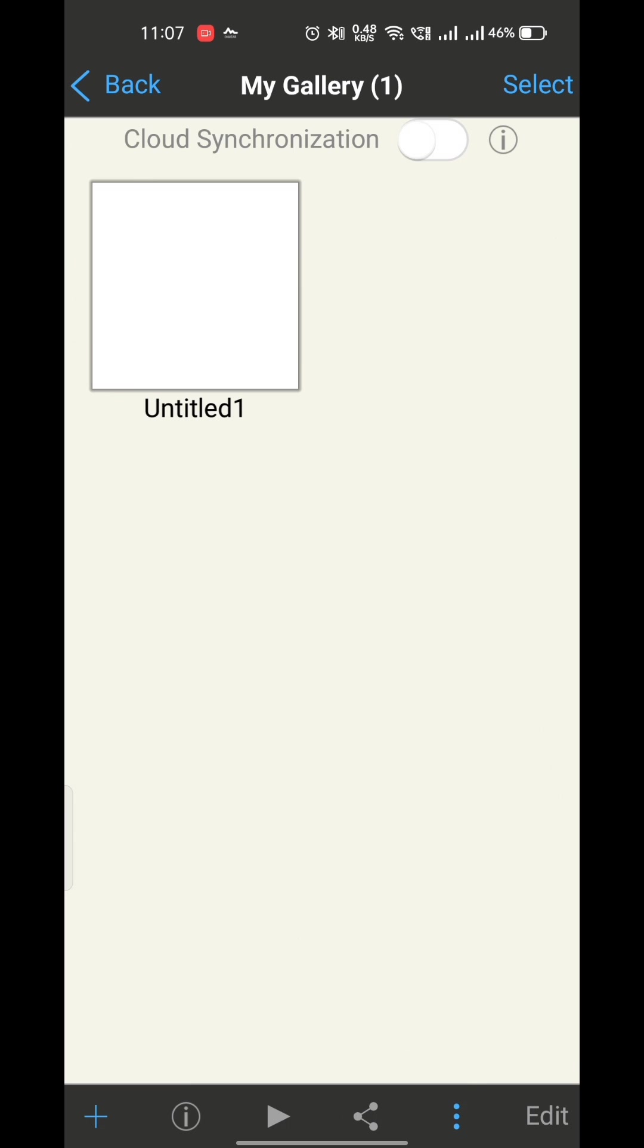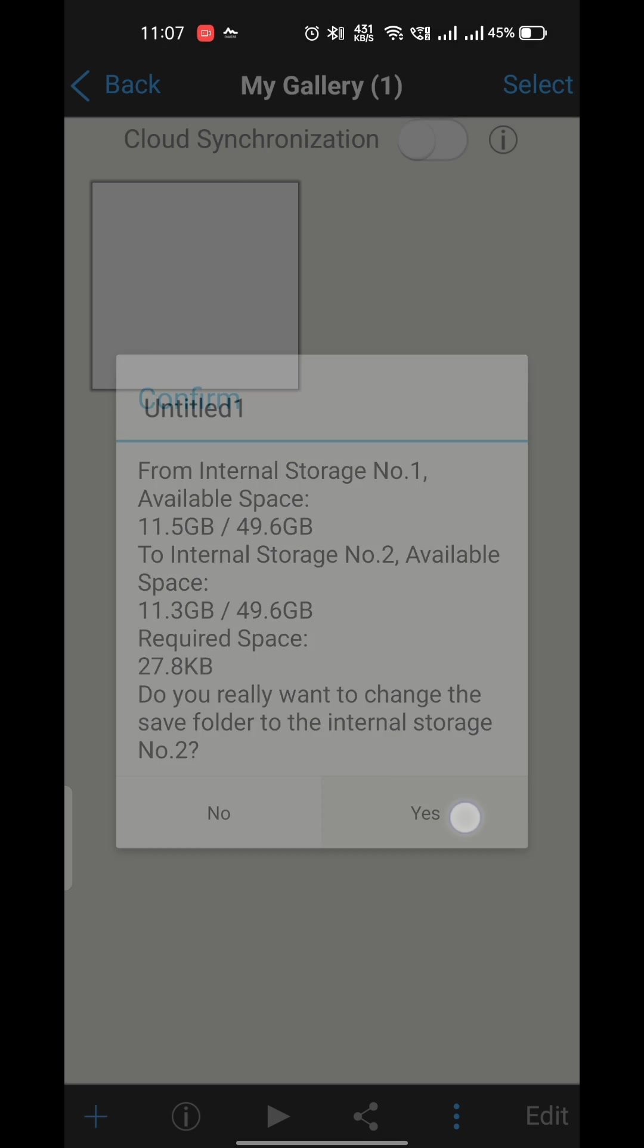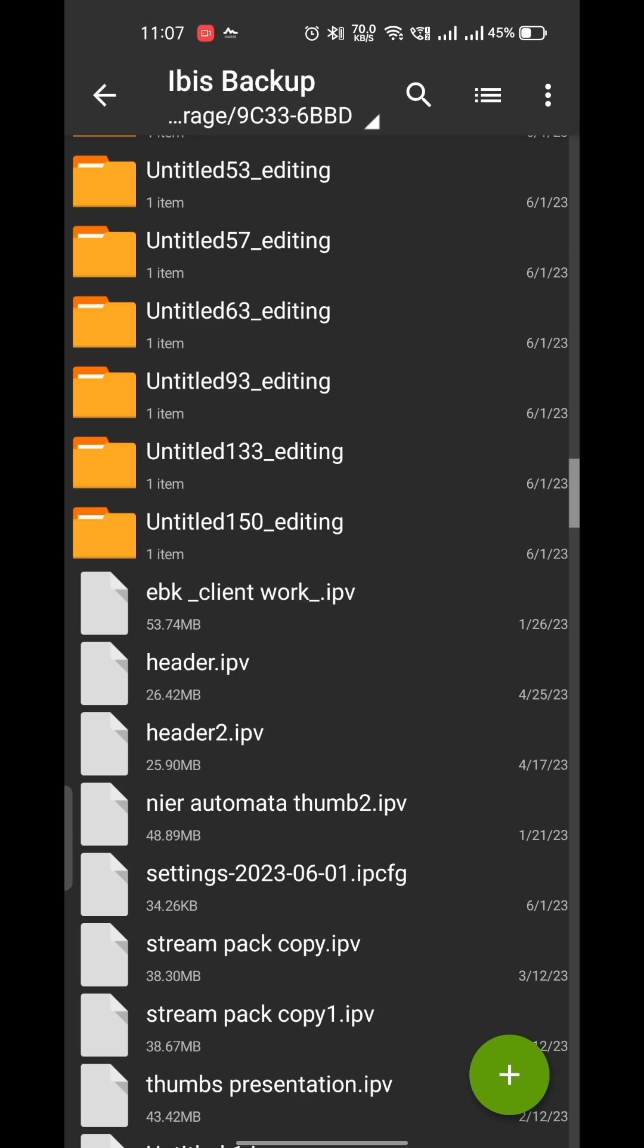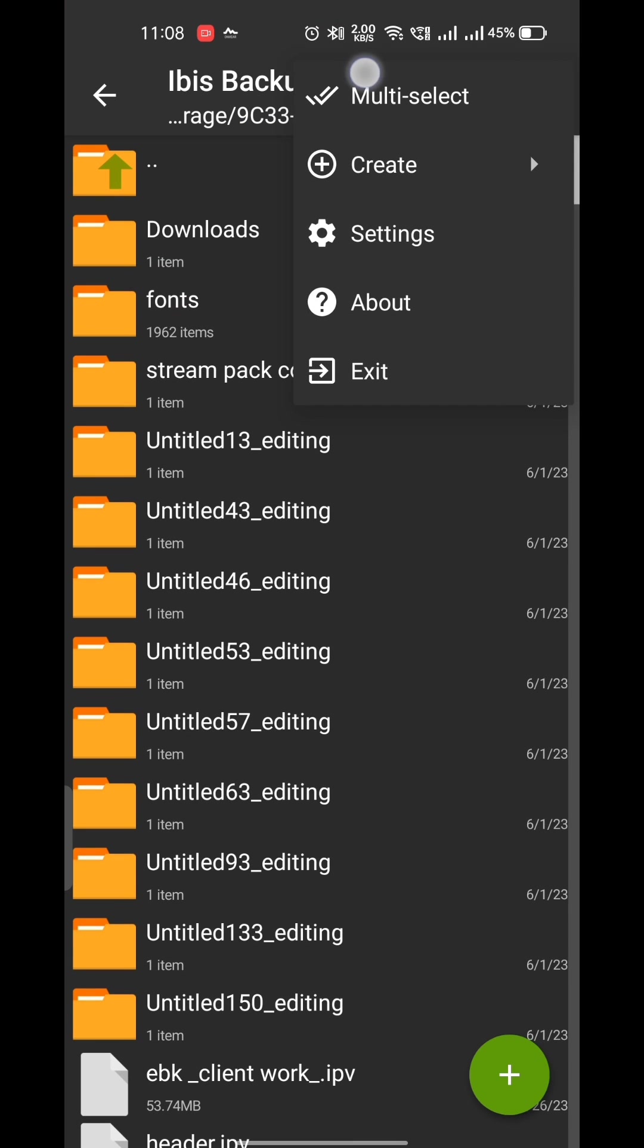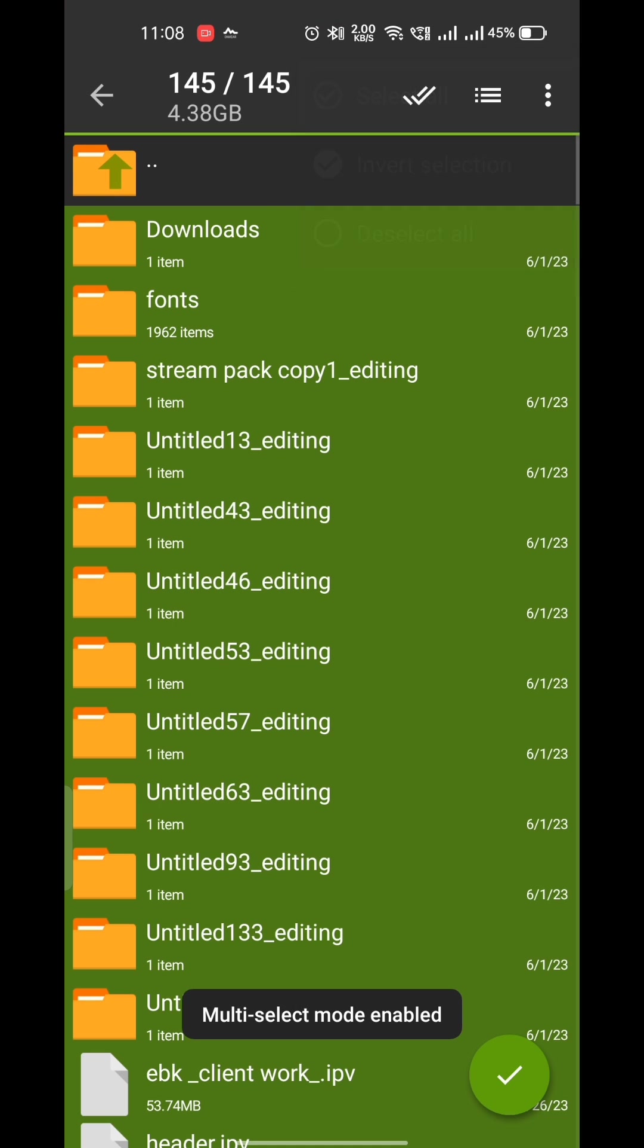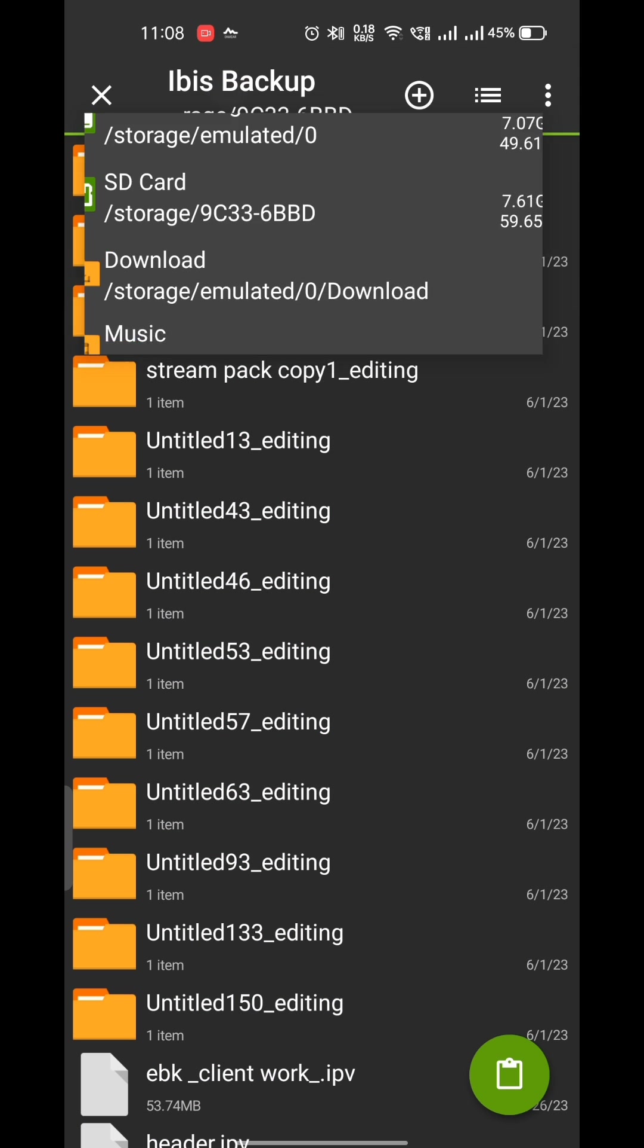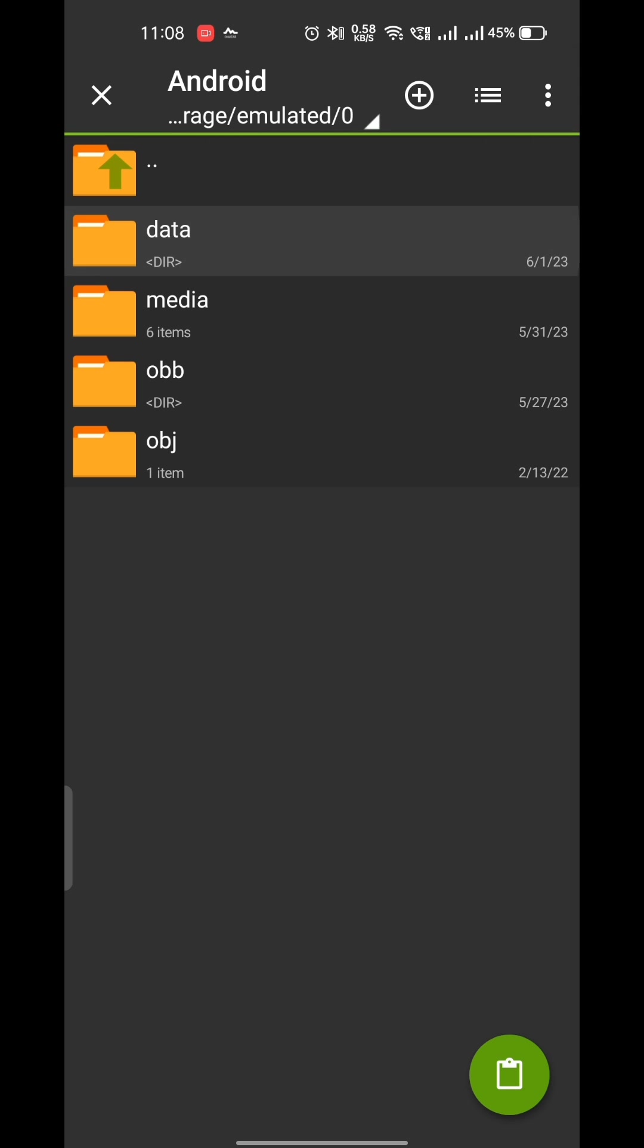Now change the storage type to 2 and copy all your ibis backup files and paste in the same ibis data folder we copied them from. I didn't select the fonts folder because I have lots of them and it lags when I copy paste all of them together.